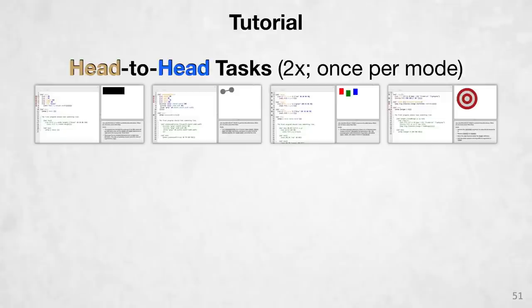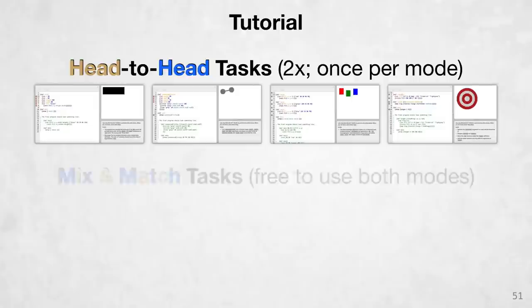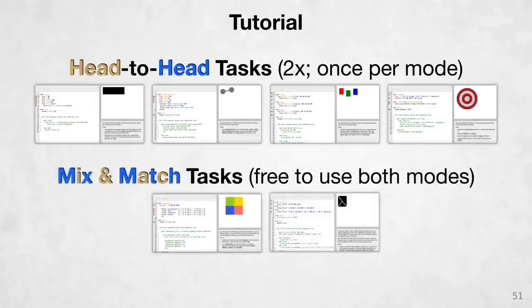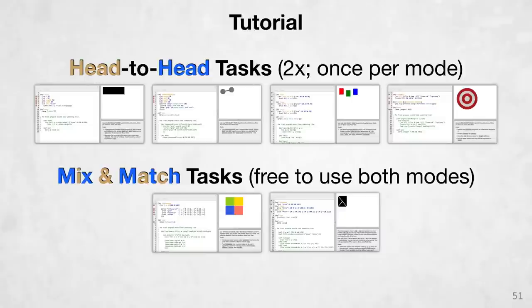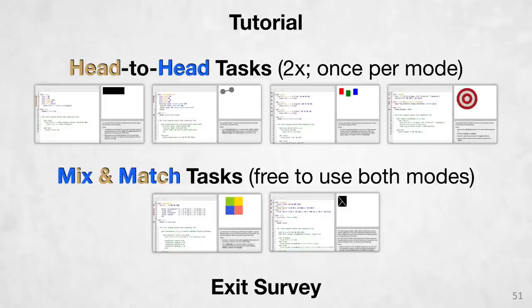After the eight head-to-head tasks, now that the participants had a lot of experience using both modes, we gave them two final tasks where they were allowed to mix and match either DEUCE mode or traditional mode. They could use one transform or the other. So then we could see which mode they preferred using. And then finally, there was a brief exit survey.